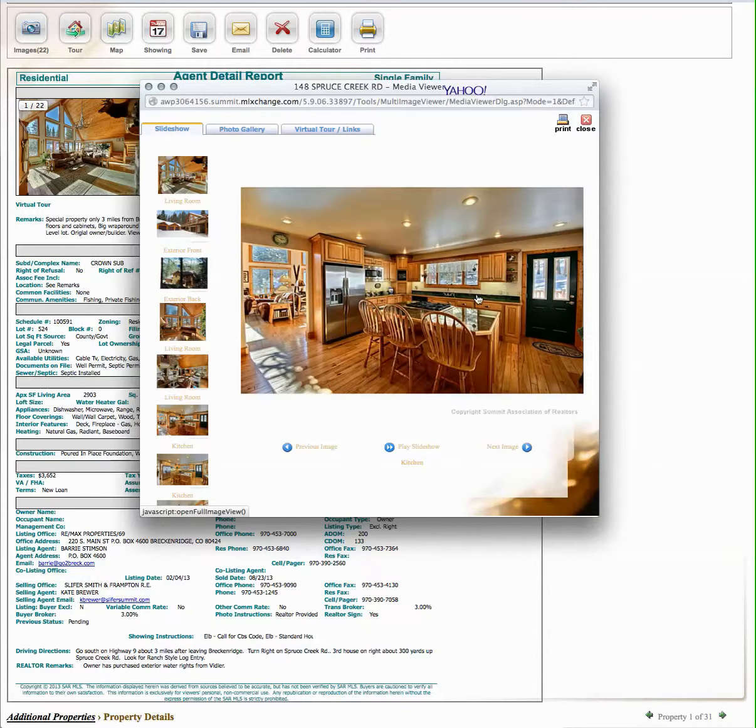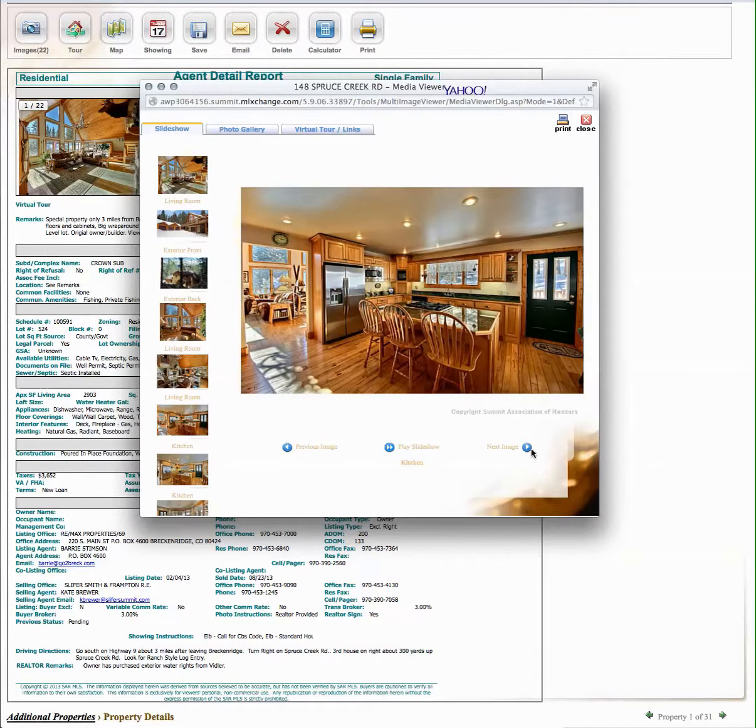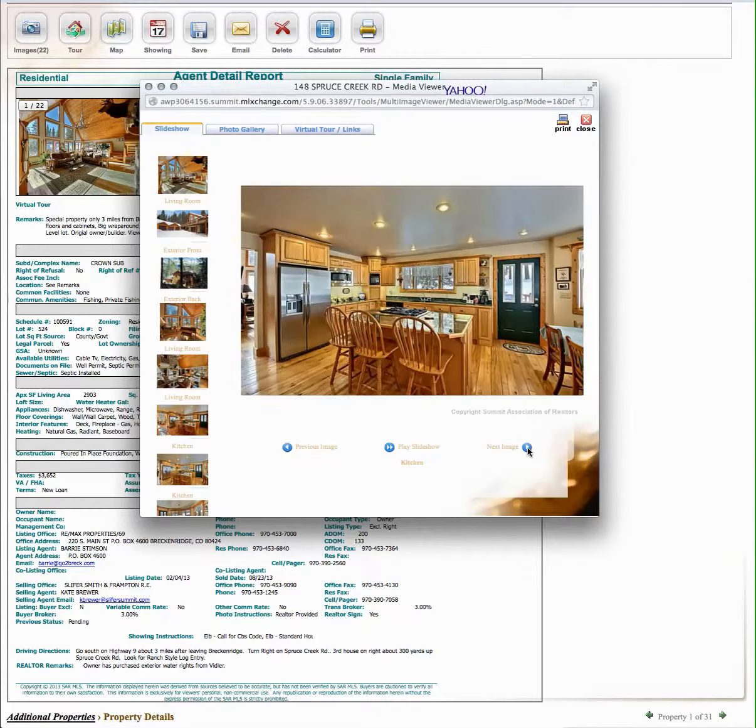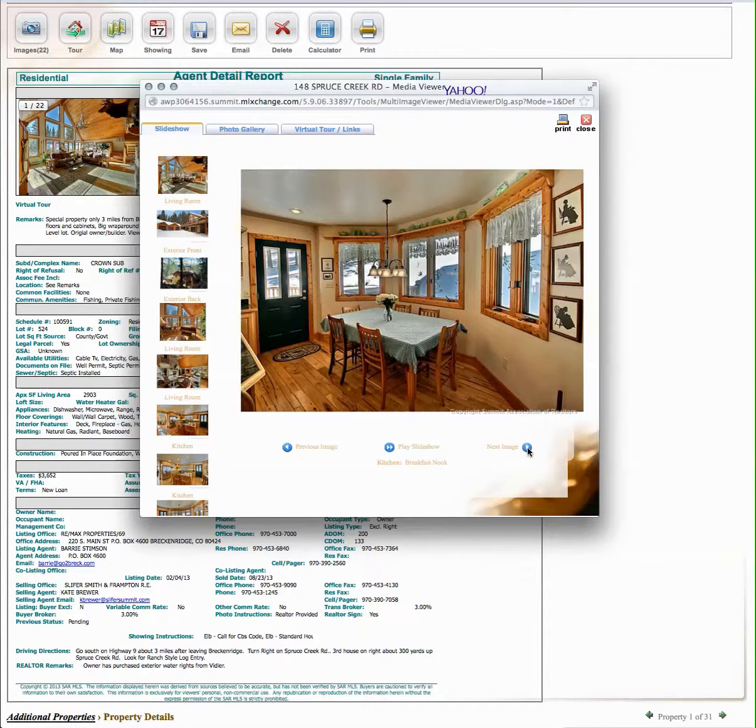Only thing about the kitchen that's different, we have granite countertops, but they have the stainless appliances, same. Nice lighting.